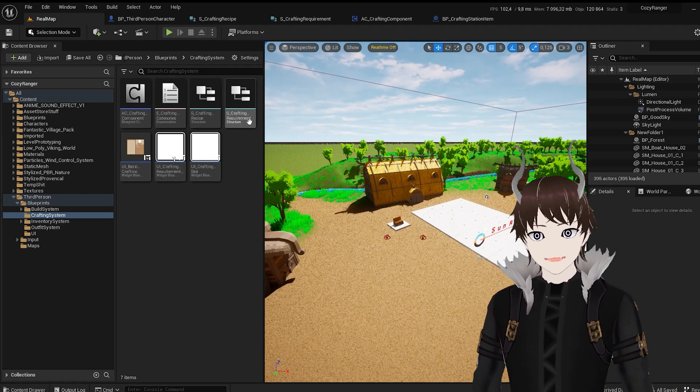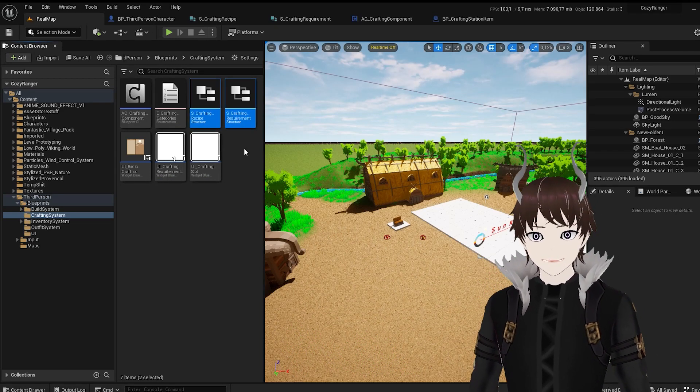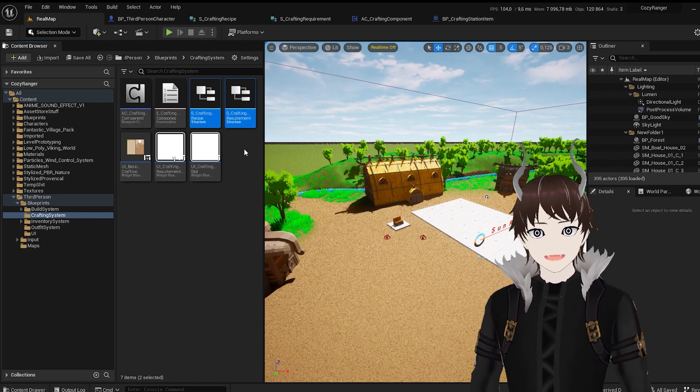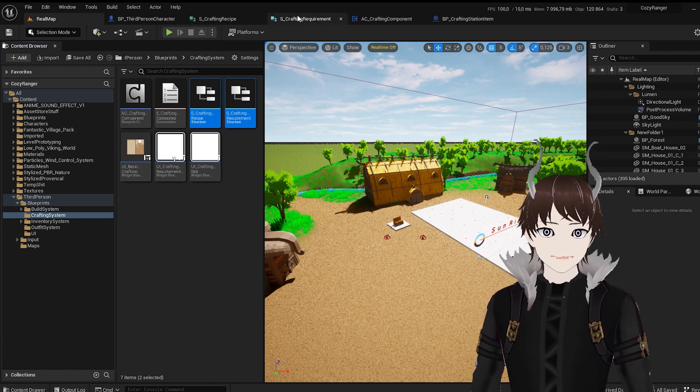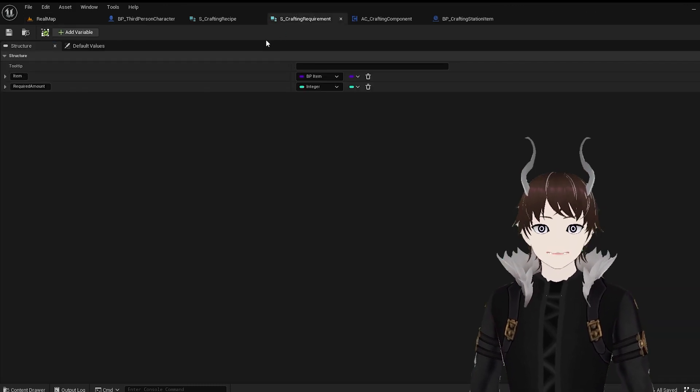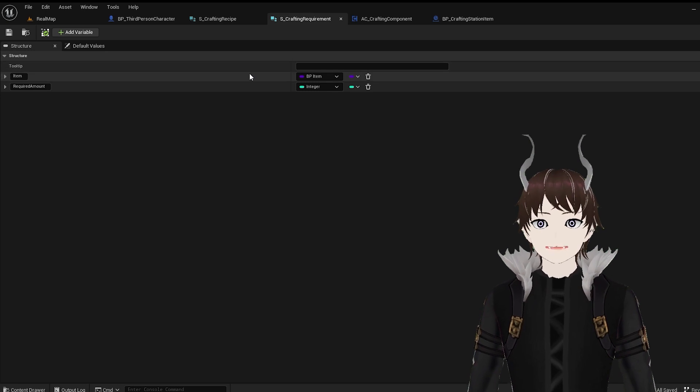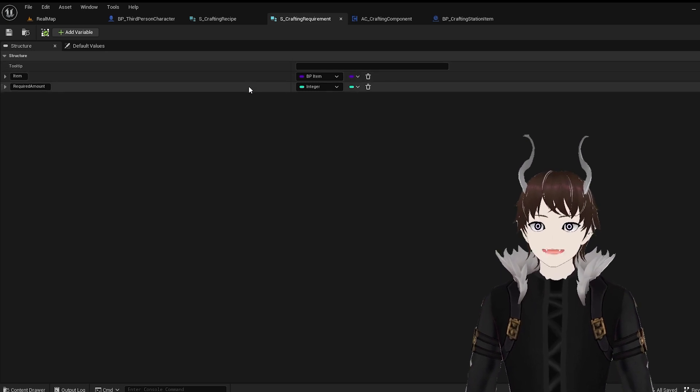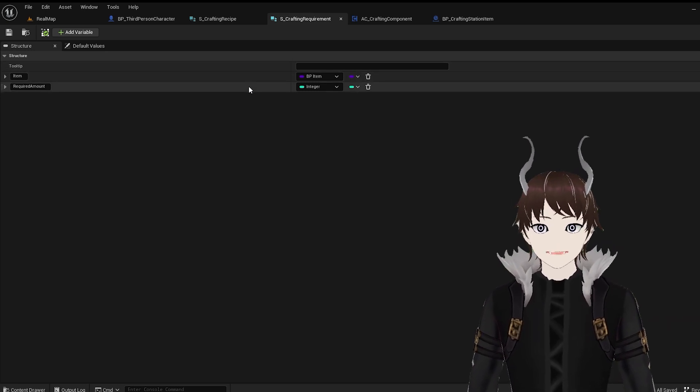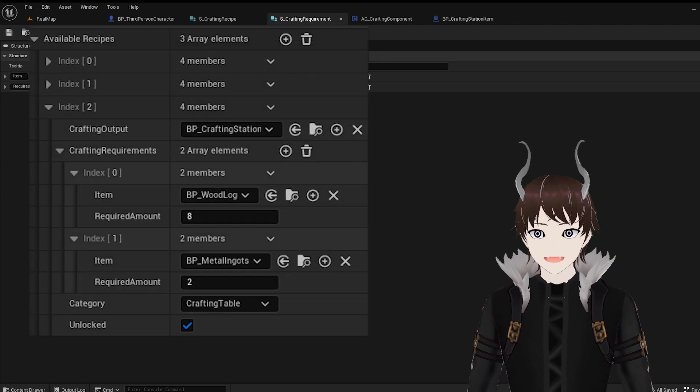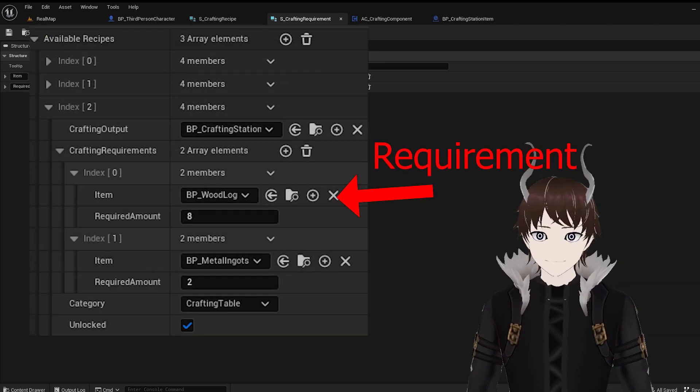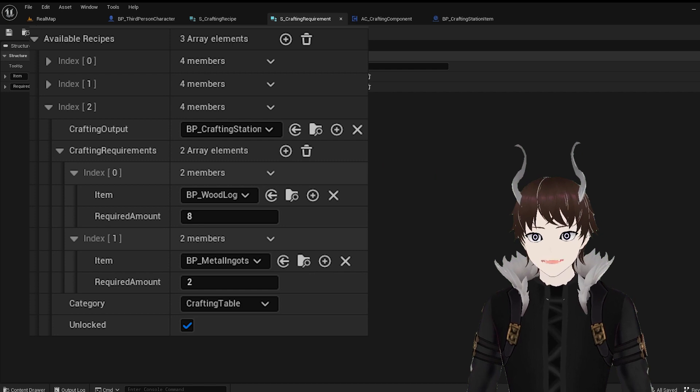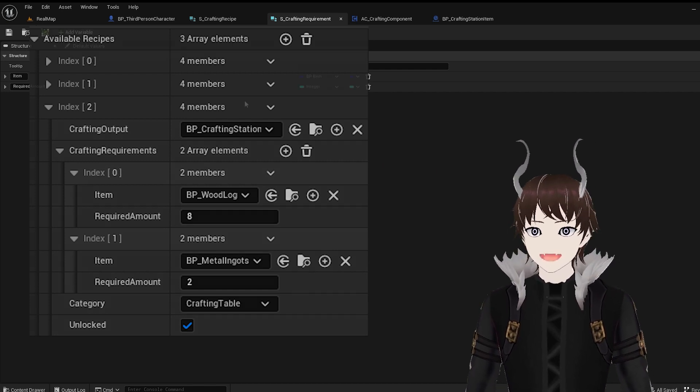First I created a few structures, which make it way easier to manage classes and variables later on. The first structure is the crafting requirement. All it needs is the item of the ingredient and the required amount. So for example, if the item requires 8 pieces of wood to craft, you should set the wood class as the item and 8 as the amount.